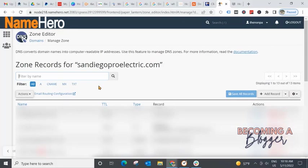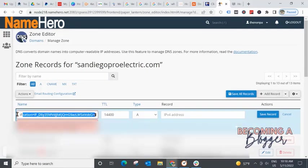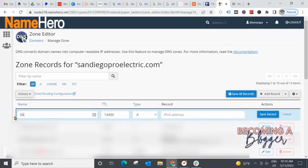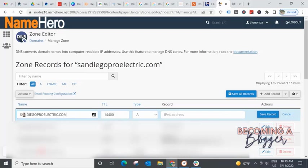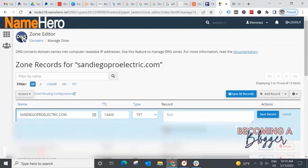Now what we're going to do is come over here to add record. And we're going to choose a zone name. Good thing I caught myself. We're going to choose a zone name. And in this case, it is going to be the website. If I can spell it correctly, that would be ideal. Double check, make sure it's spelled correctly.